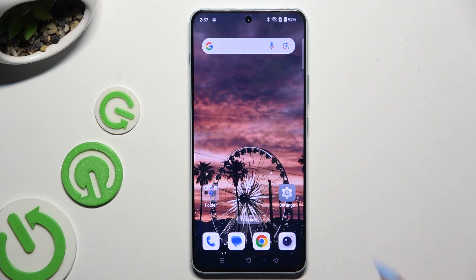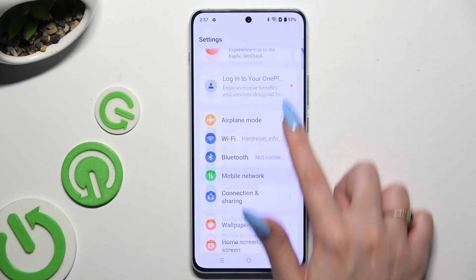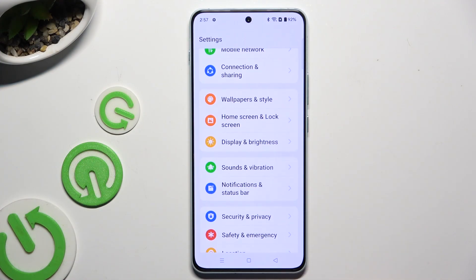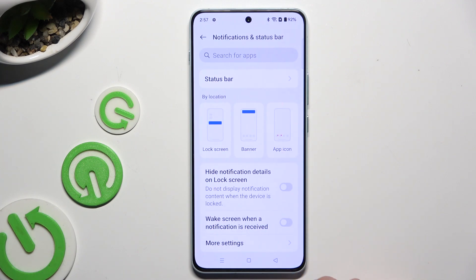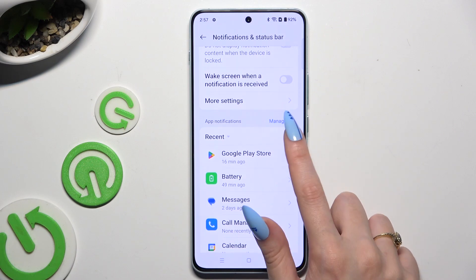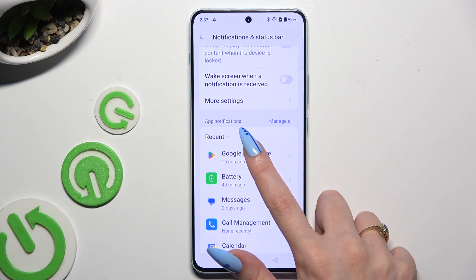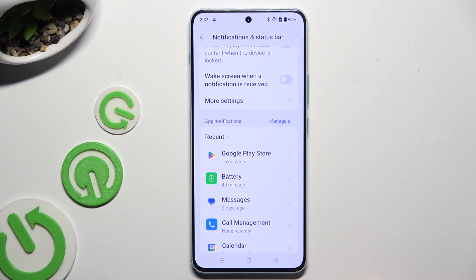Begin by going into settings and scrolling down to access notifications and status bar. Then scroll down again and click on manage all next to app notifications.